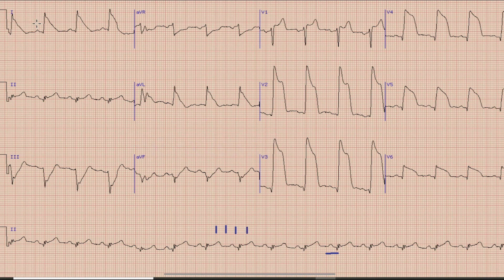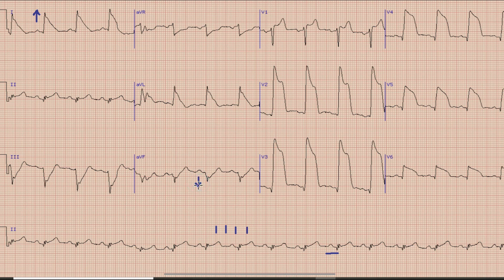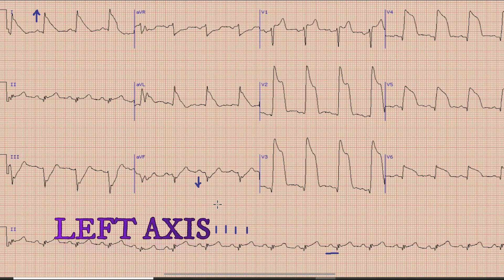After Heart Rate we will look for Axes. For that we look at lead 1 and lead aVF. In lead 1 we can see that the direction of QRS complex is upwards, while in lead aVF the QRS complex is directed downwards. So by the rule of thumb, the axis in this case is left axis deviation.